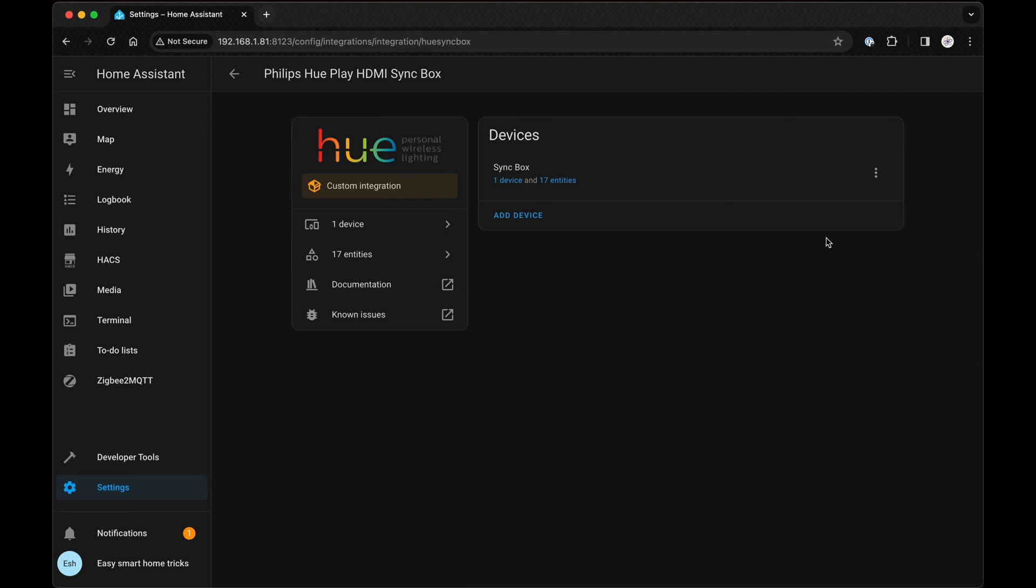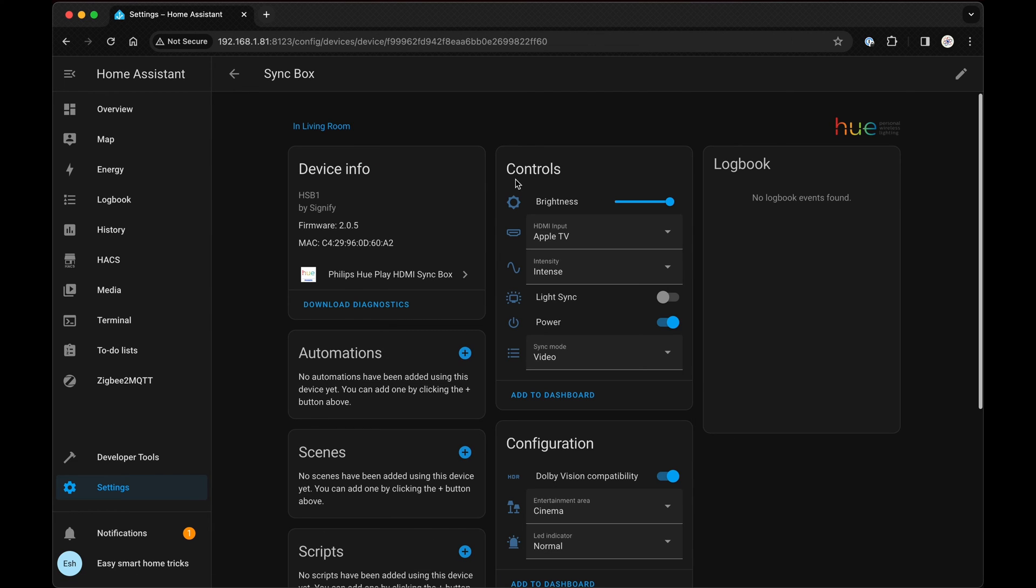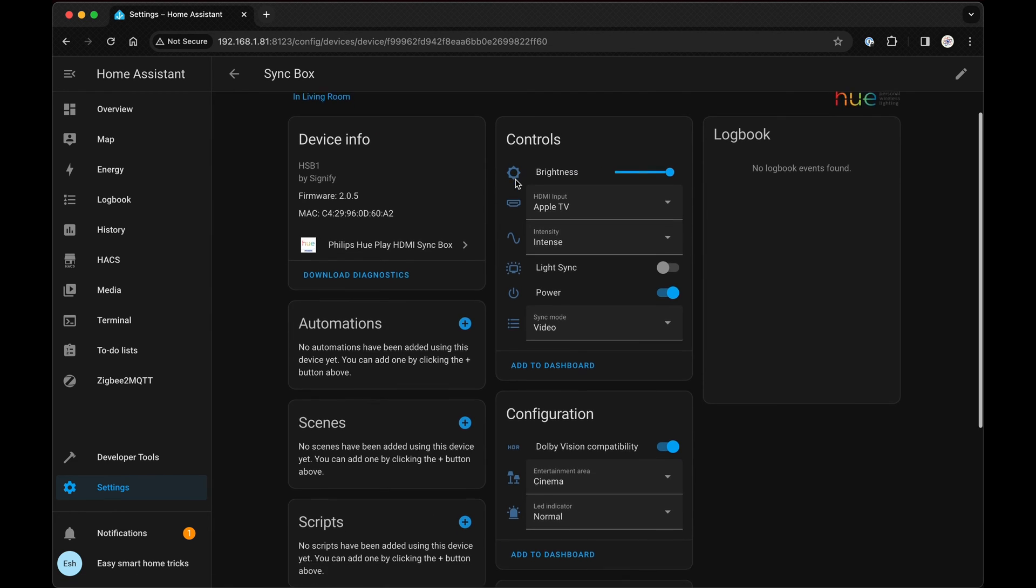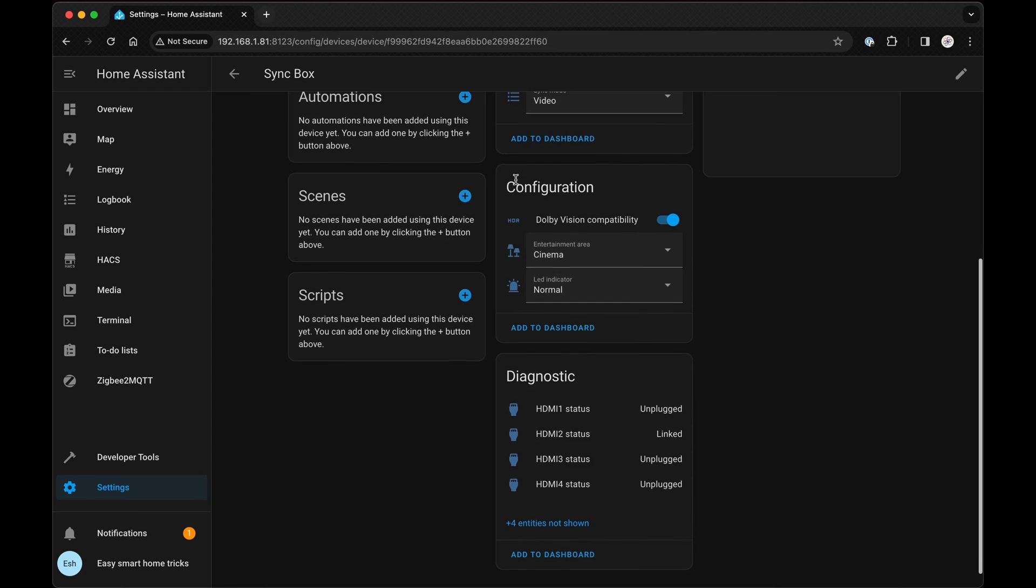Now, if you navigate to Sync box integrations, you can see that many entities have been added to your Home Assistant. Congratulations! You're ready to start all the configurations and automations on your Home Assistant.